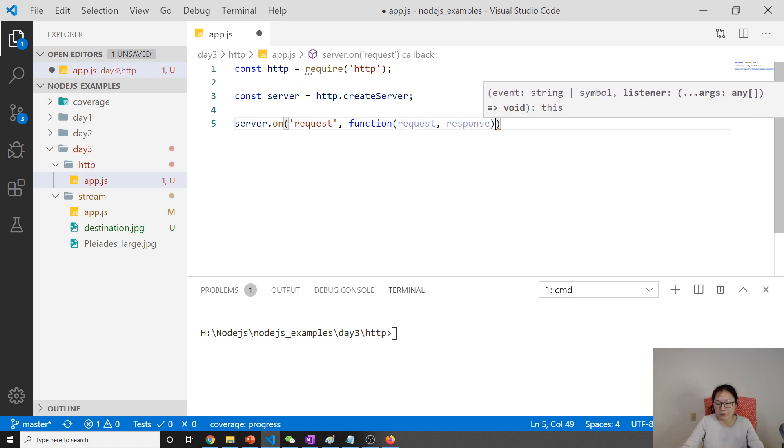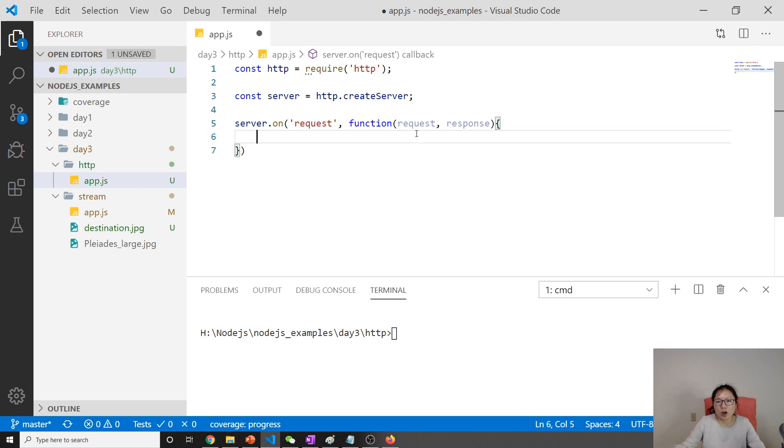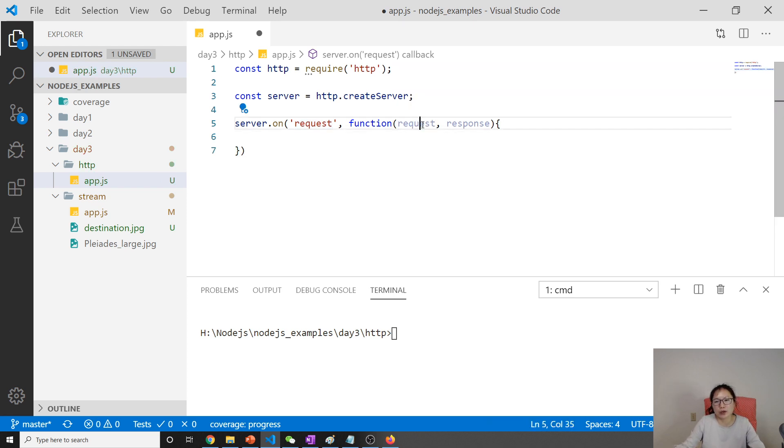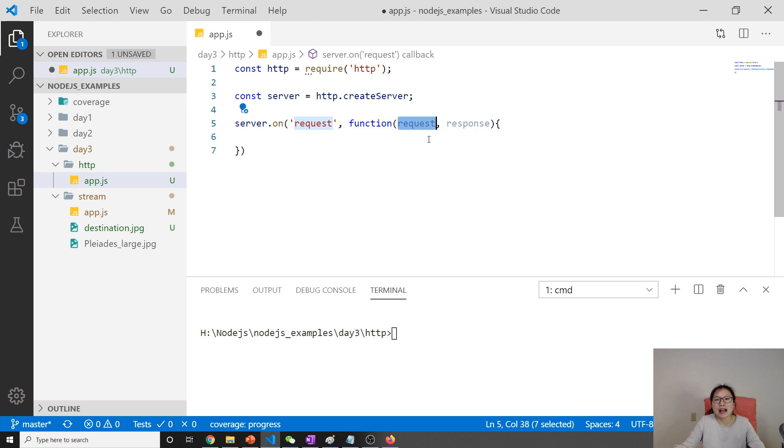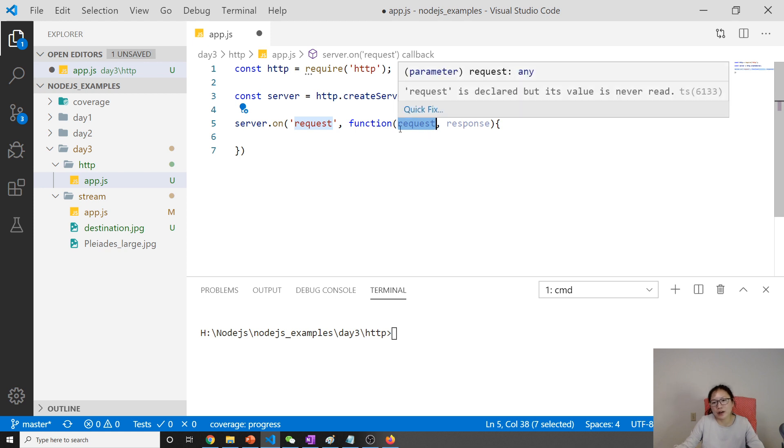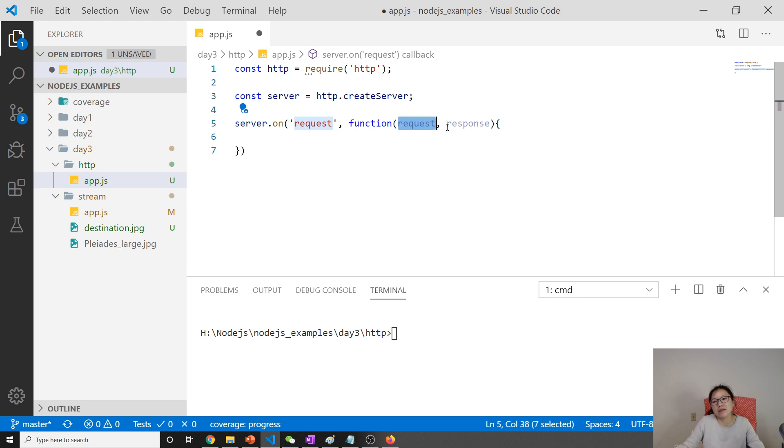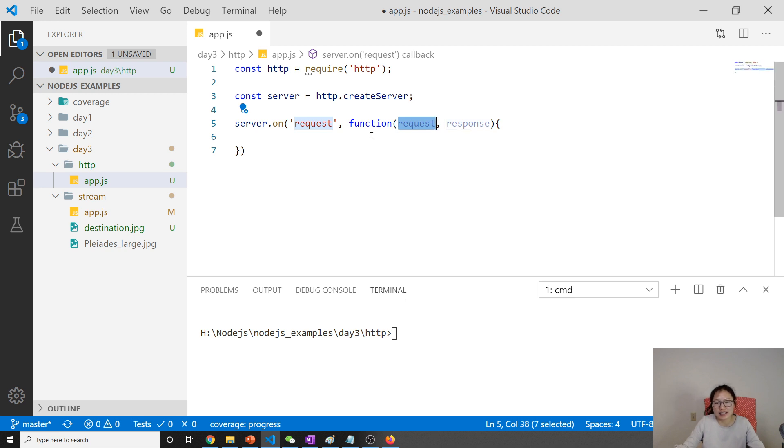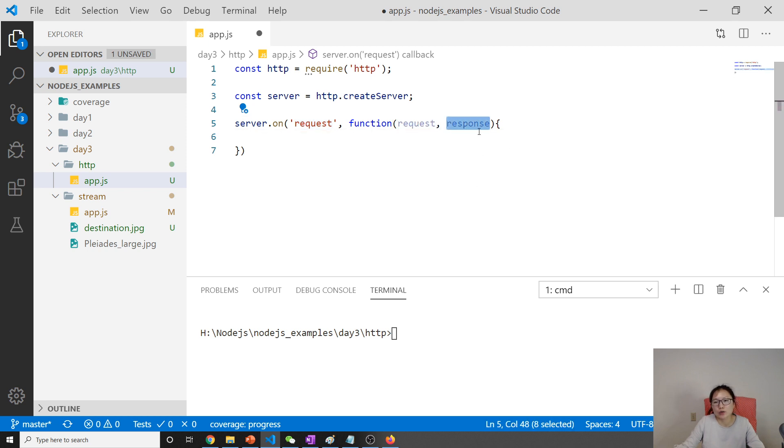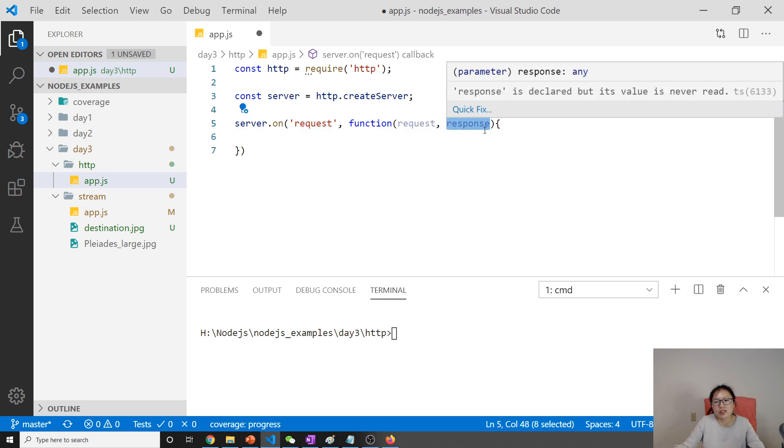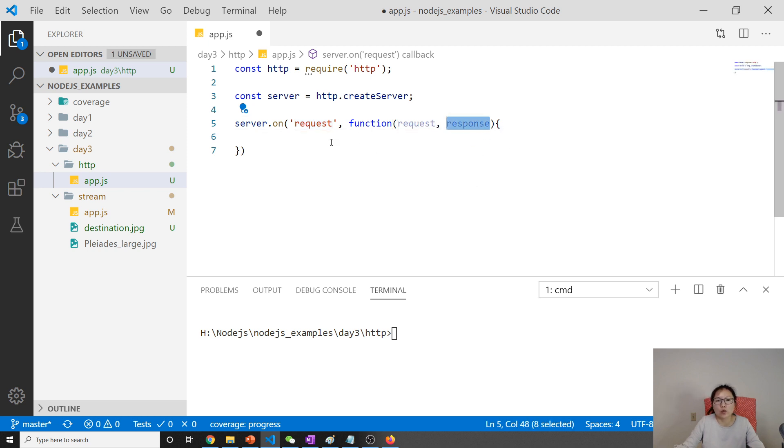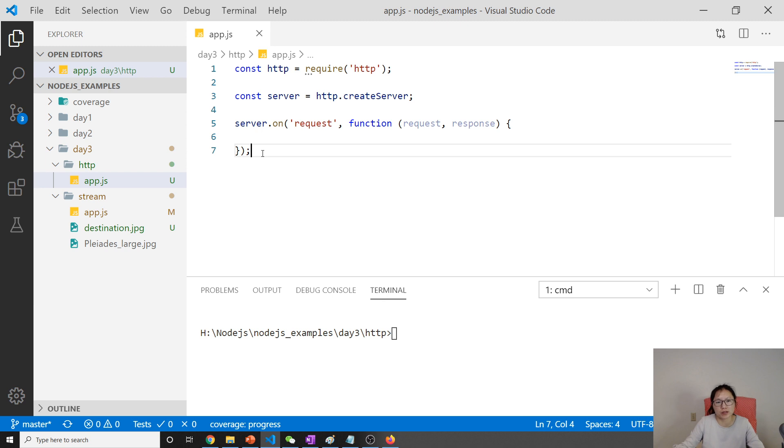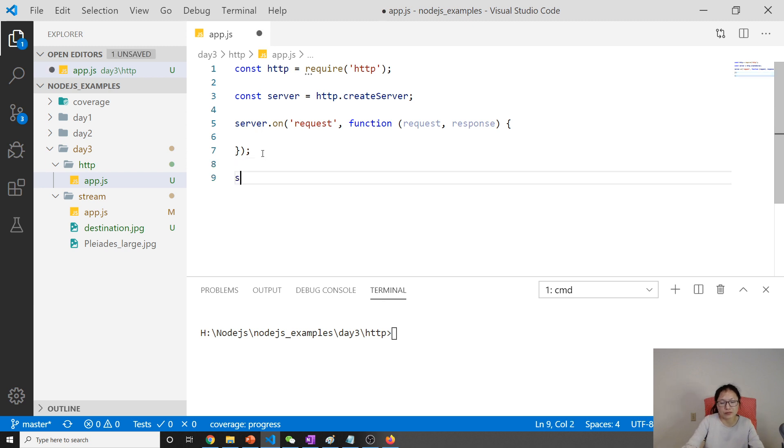Once a request comes, it will call our callback. In the callback, the first parameter is request. From request, you can get the URL, query string, path, hostname, port number, content type, accept header—all those things. Response is what you want to give back to the client, which is the browser, so you put it in the response.